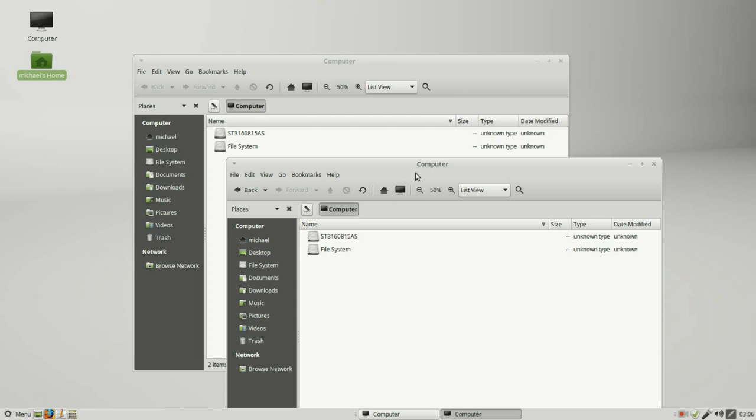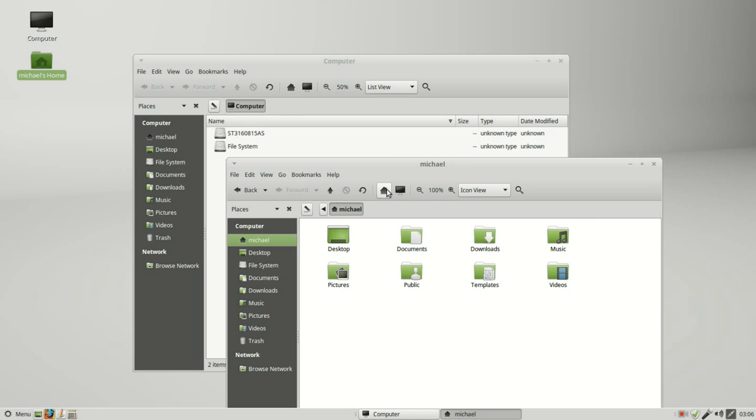If I click on the computer we notice this is the same thing that we have in the computer shortcut. Clicking on the house or the home takes me to the home folder for the user logged in. So these two buttons on our main toolbar do the same things as these shortcut links on our desktop.